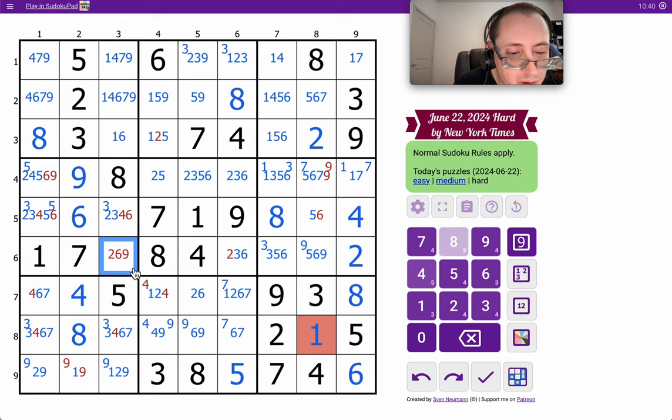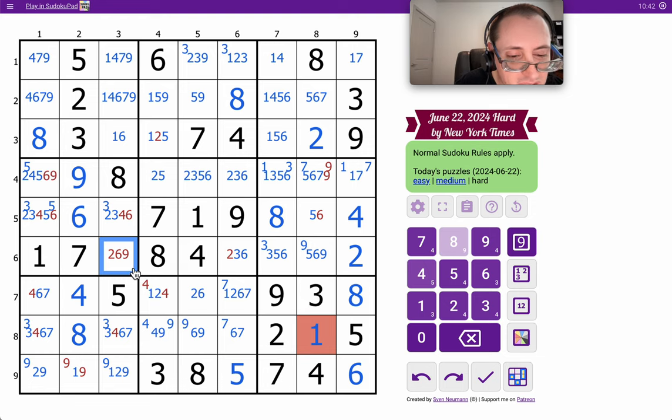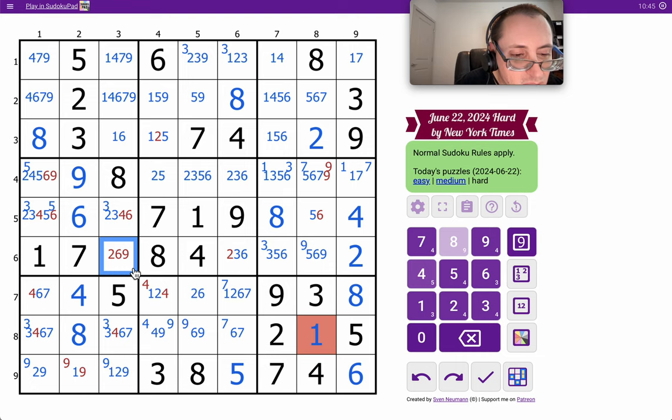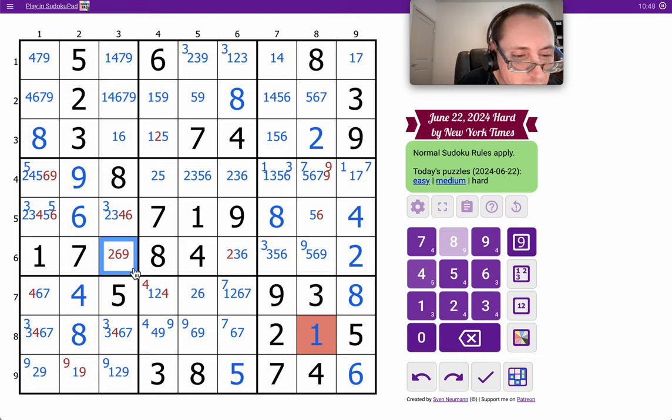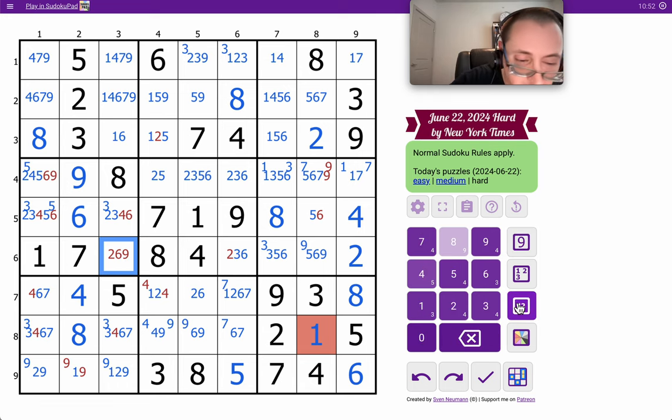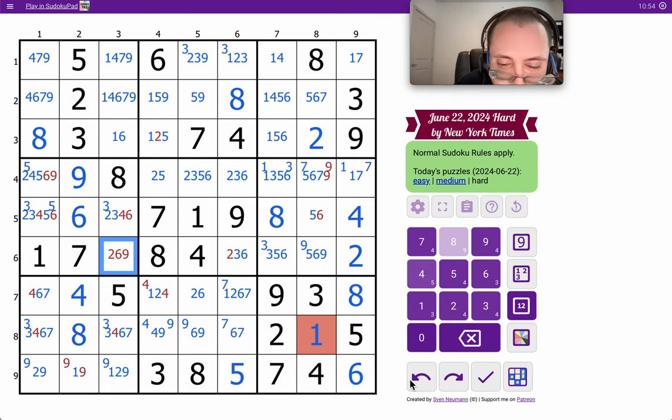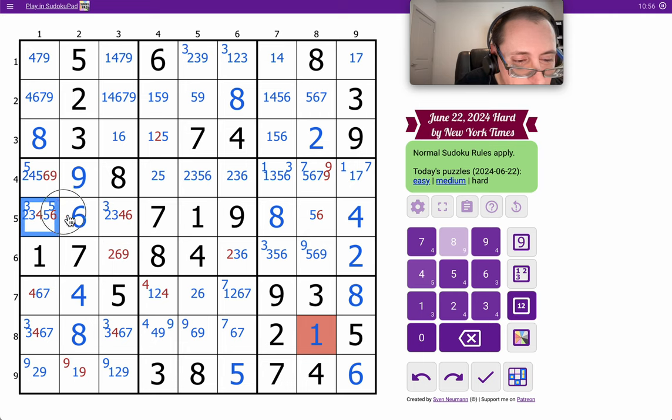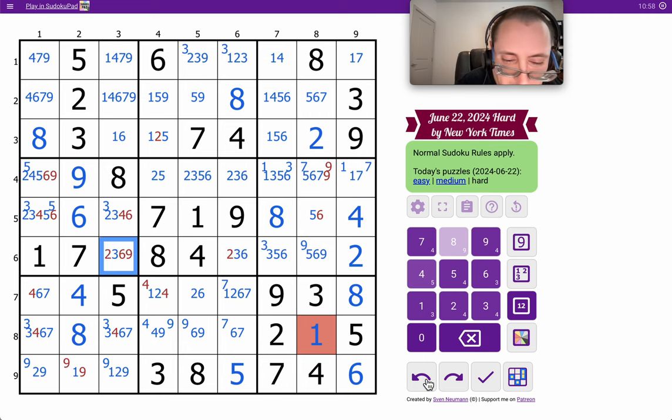Because if I mark this correctly, which I may not have marked correctly. Where does a three come in? This could still be three, couldn't it? Yep. So three in row five was an incorrect assumption.